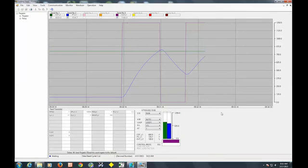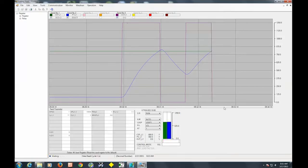The controller, what it's doing when it does these three cycles, it's trying to learn the characteristics of your control loop and then automatically set the control PID parameters for it. Right there, we crossed the set point and the output dropped down to 0%.